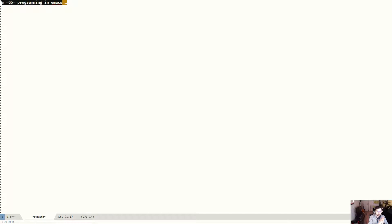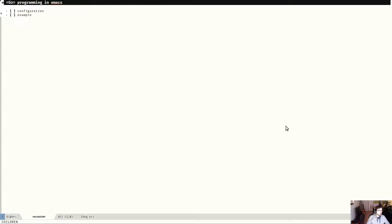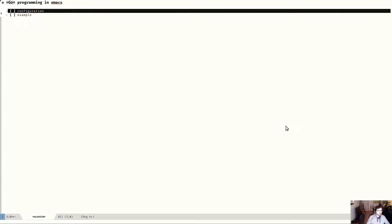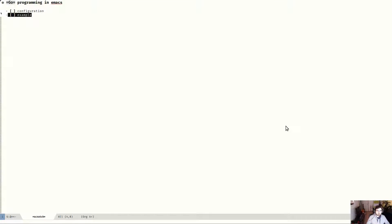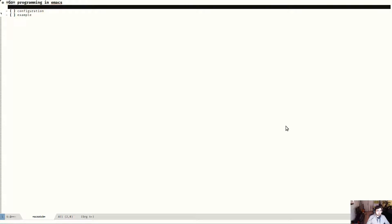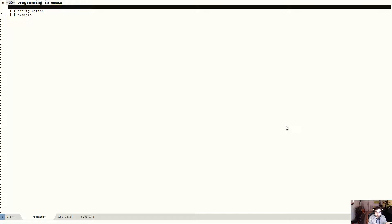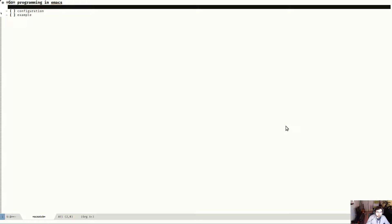Welcome to this small video where I'm going to talk about Go programming in Emacs. I'm going to show my configuration first and then show an example of how I work on small projects. I'm doing this because in my yearly goal I wanted to publish a video each month, and as I'm doing a lot of Go programming, I thought it would be a good start.